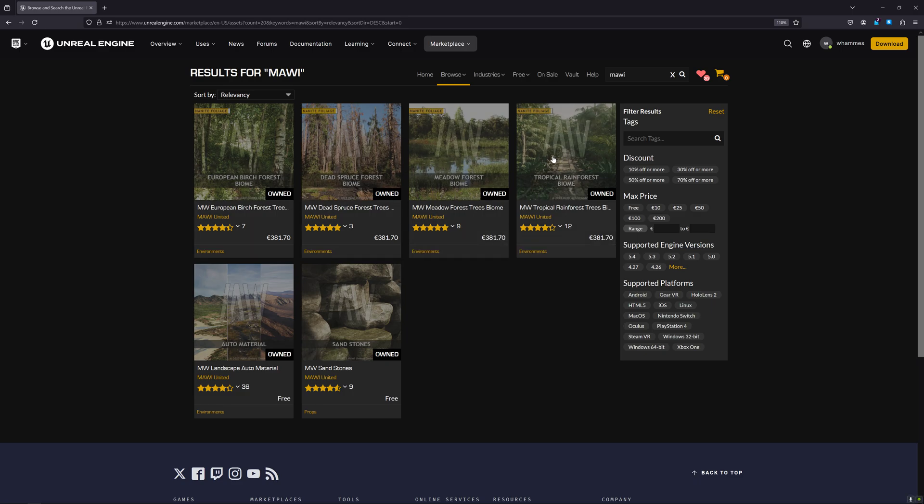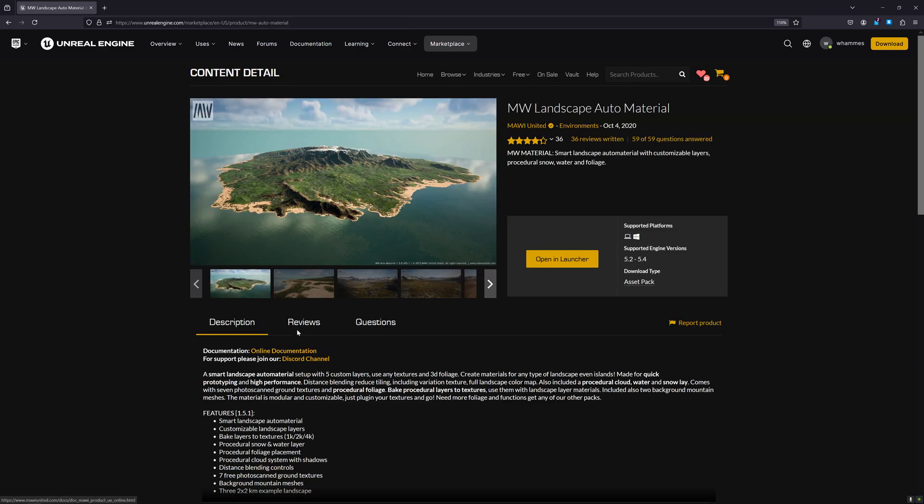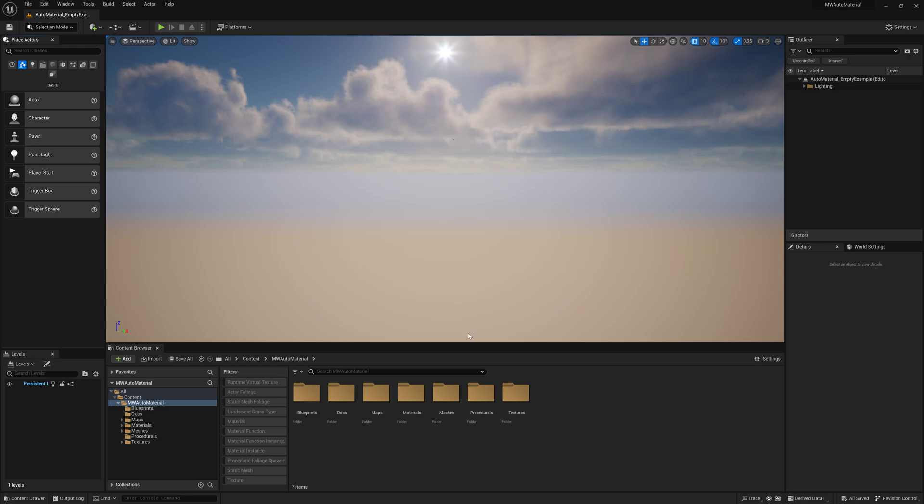Click on Landscape Auto Material, add it to your launcher, and then add it to the project you're working on. Let's jump right into the editor and I'll show you how it actually works.